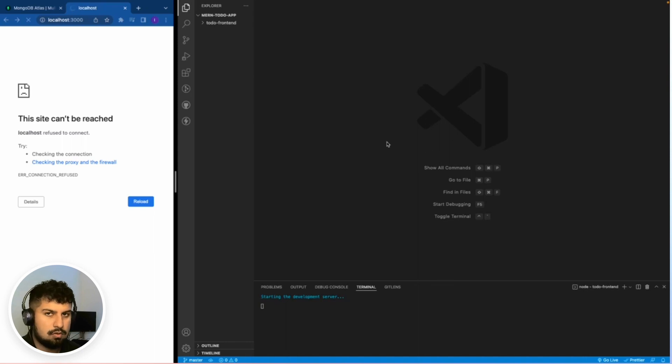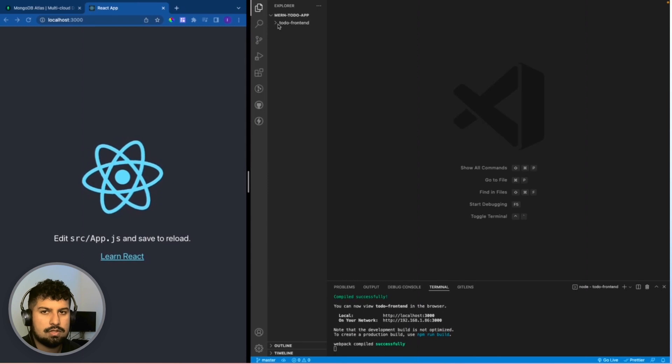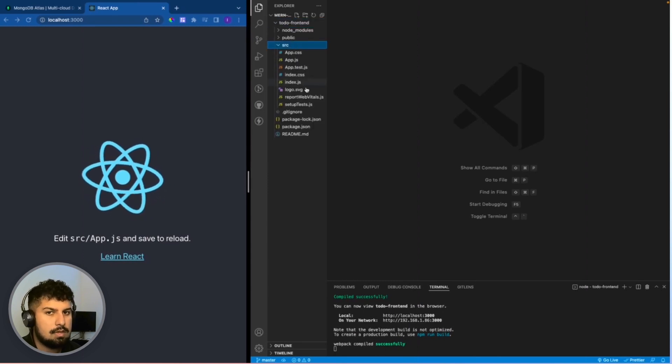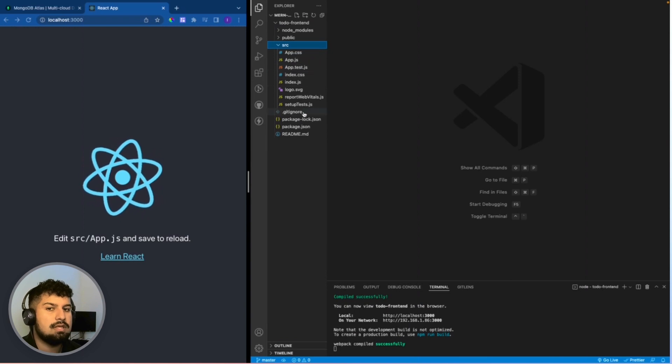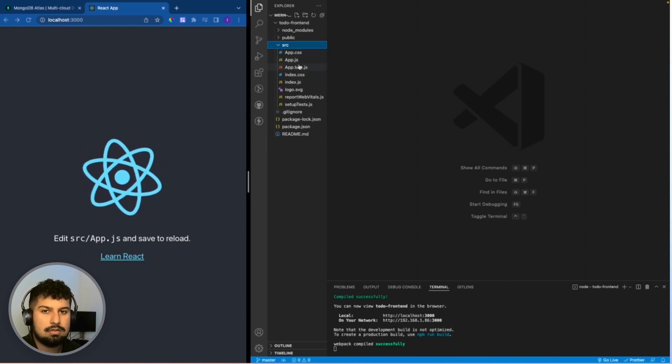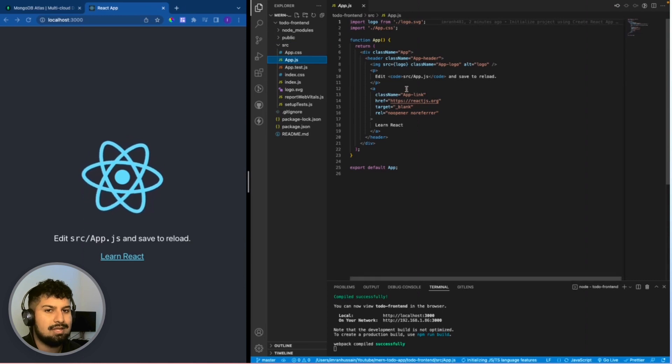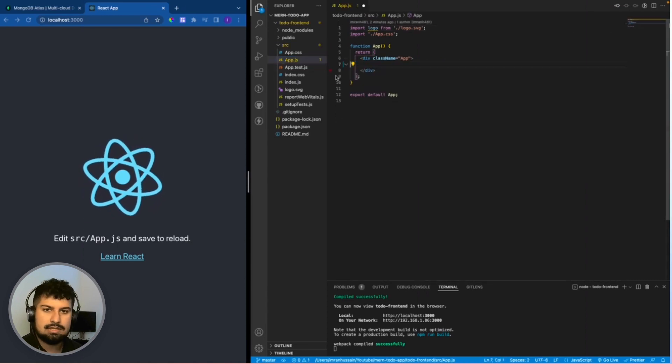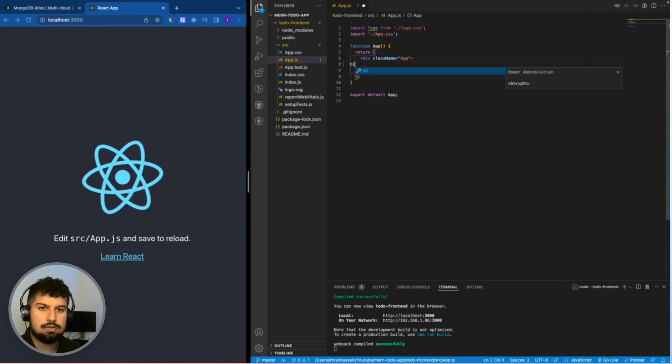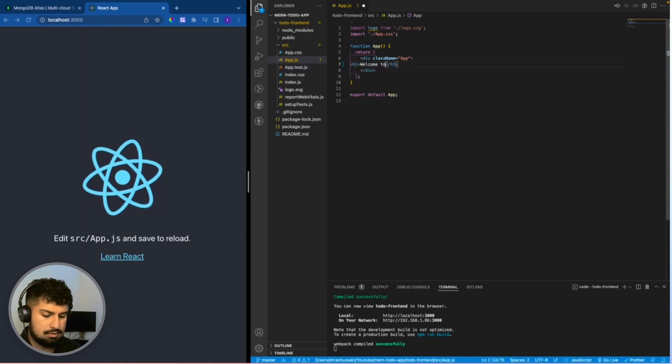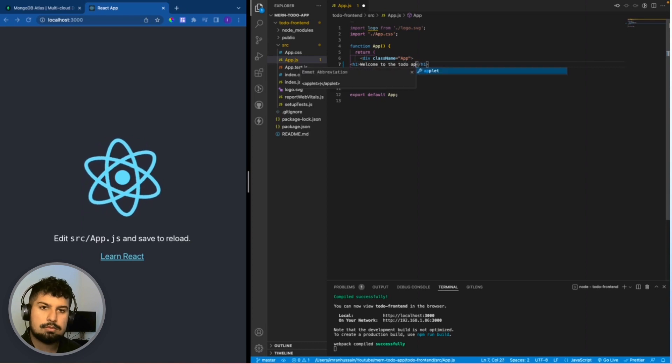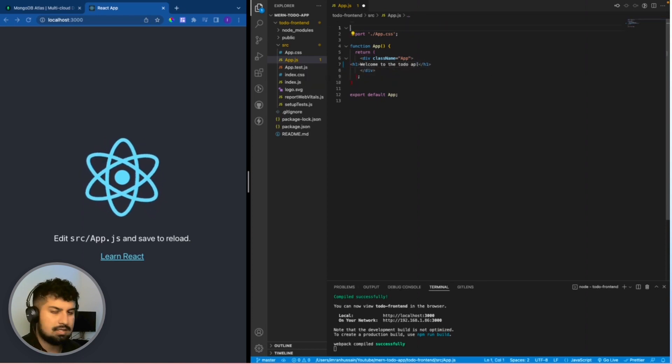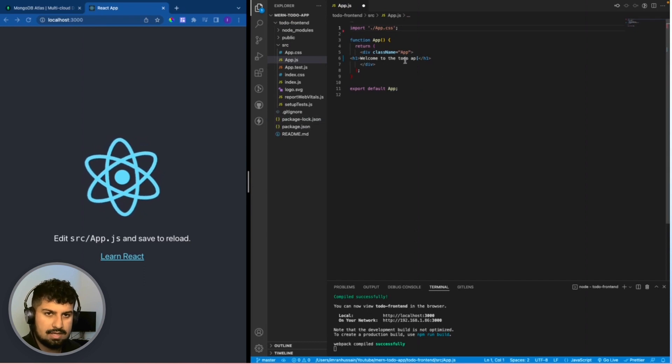So now we should load on the localhost here on the left, which we have. If I expand into my todo-front-end and into source, I now have a bunch of files that I will edit so we have a clean start. If I go into my app.js, everything within the header I'm just going to delete and I'm just going to give an h1: welcome to the todo app. I'm also going to remove the logo as we don't need it anymore.